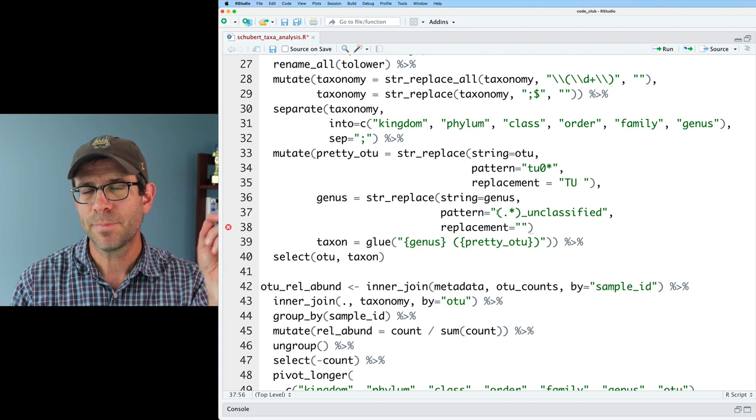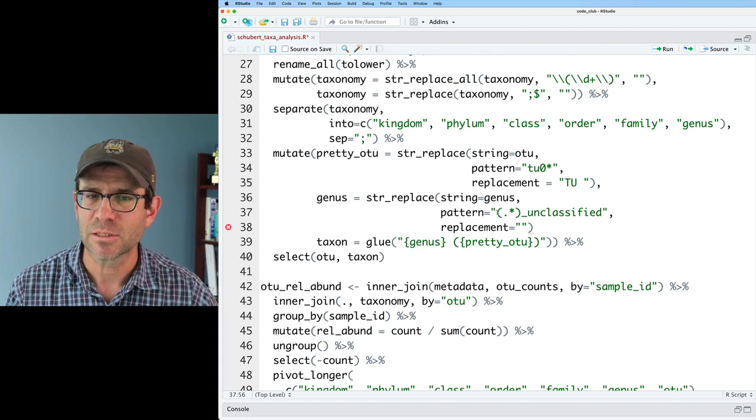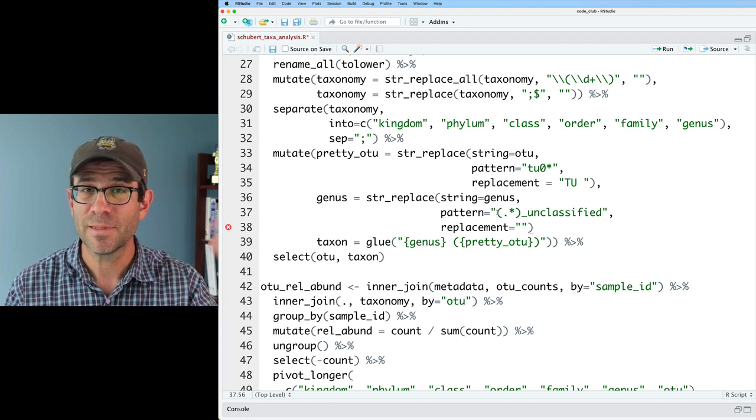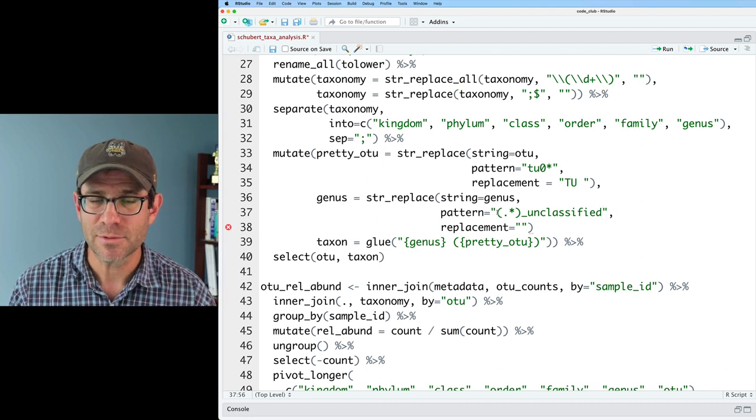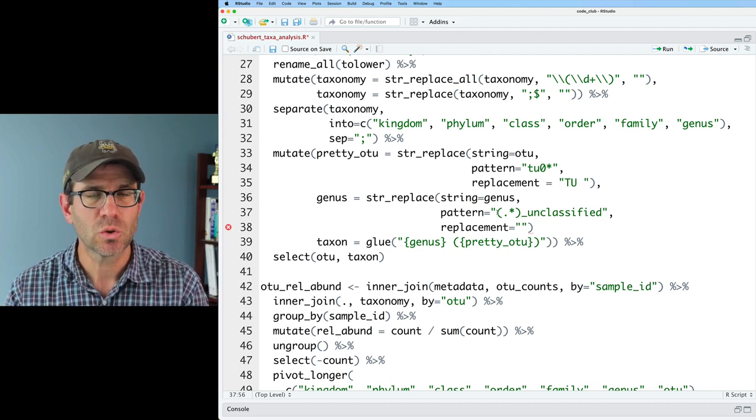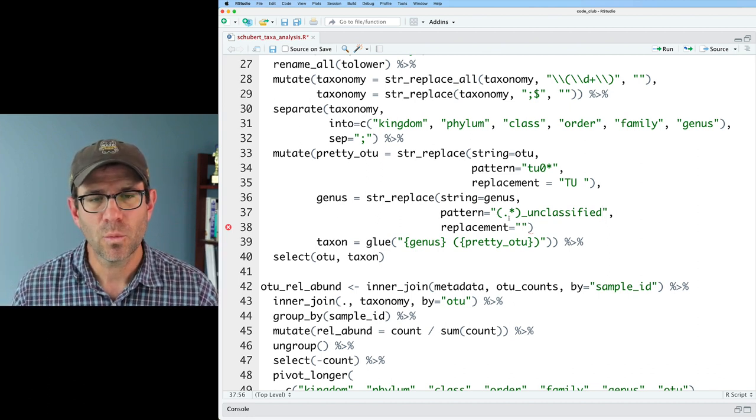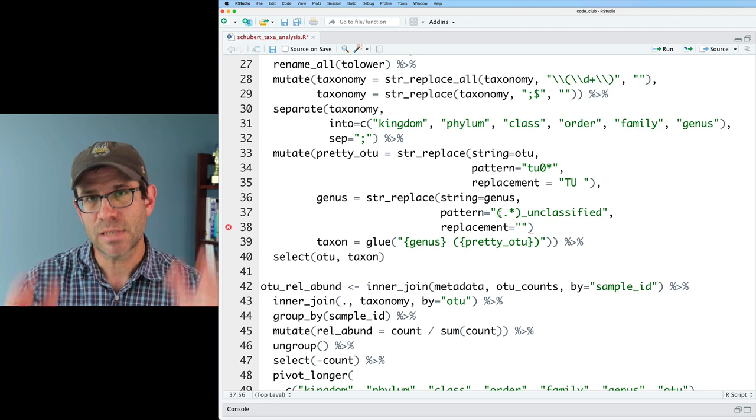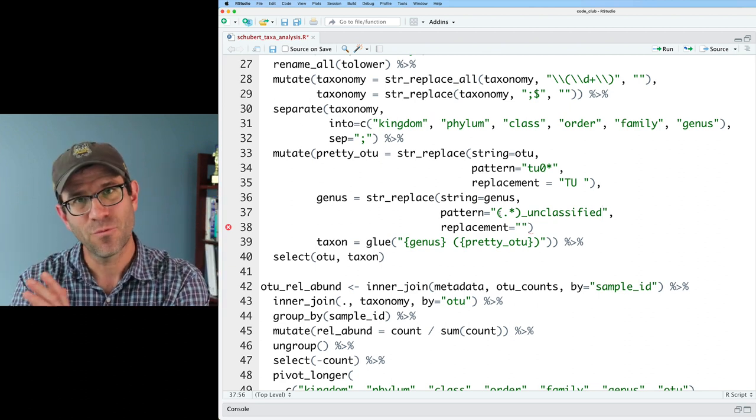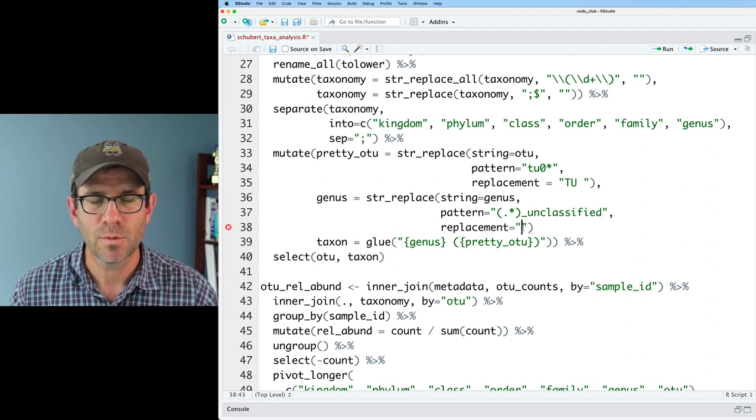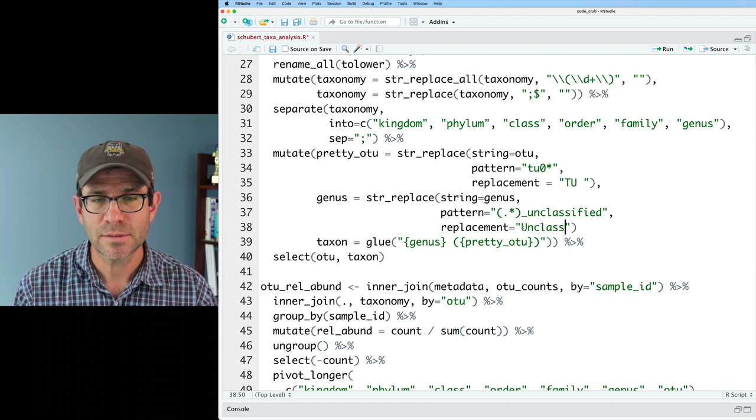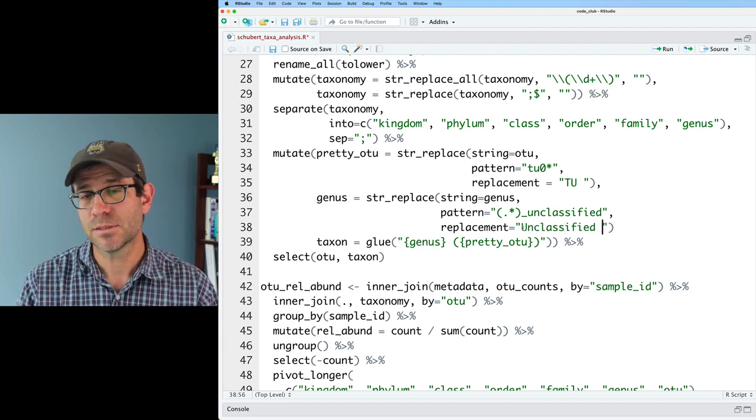And so what period means is match any character. And then the star means match that zero or more times. And then we've got that underscore unclassified. And what we're doing is we're saving the stuff before the unclassified. And so we can then replace that with unclassified and then space.